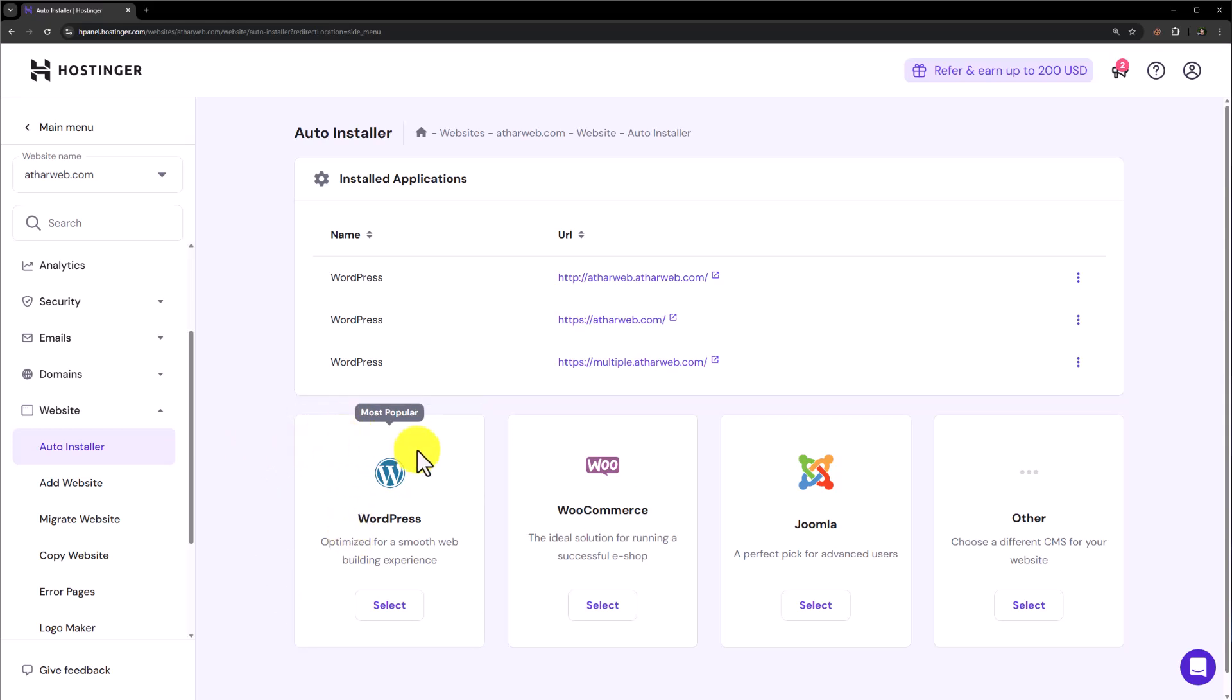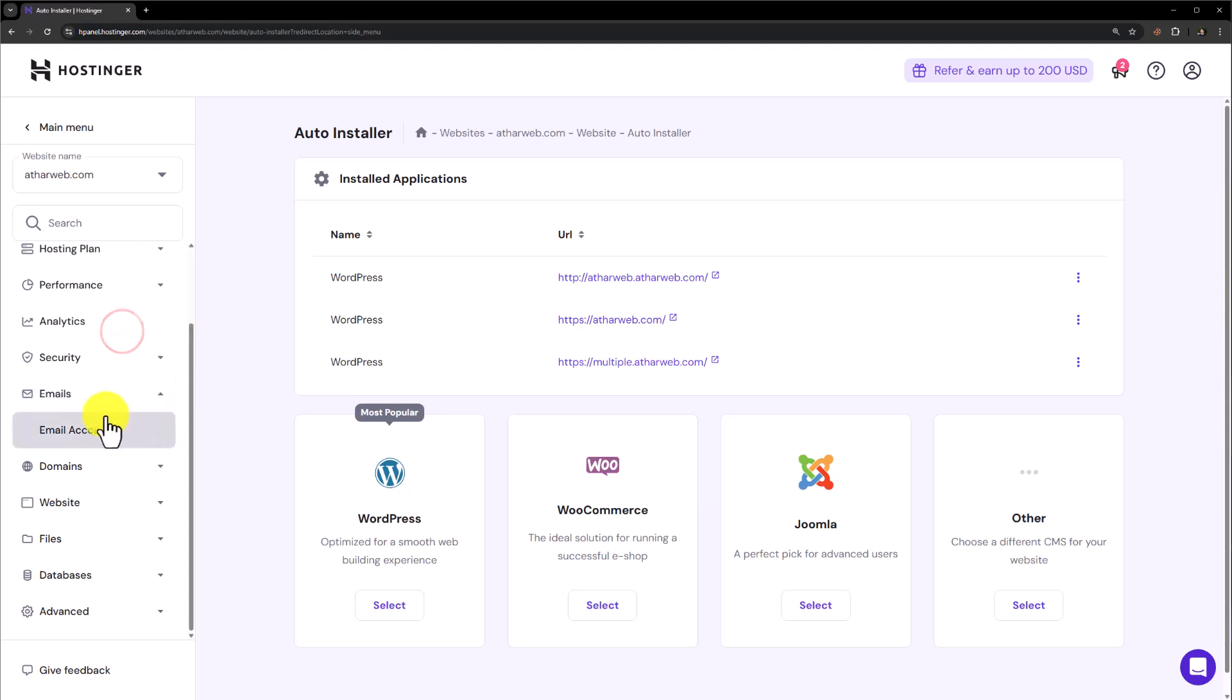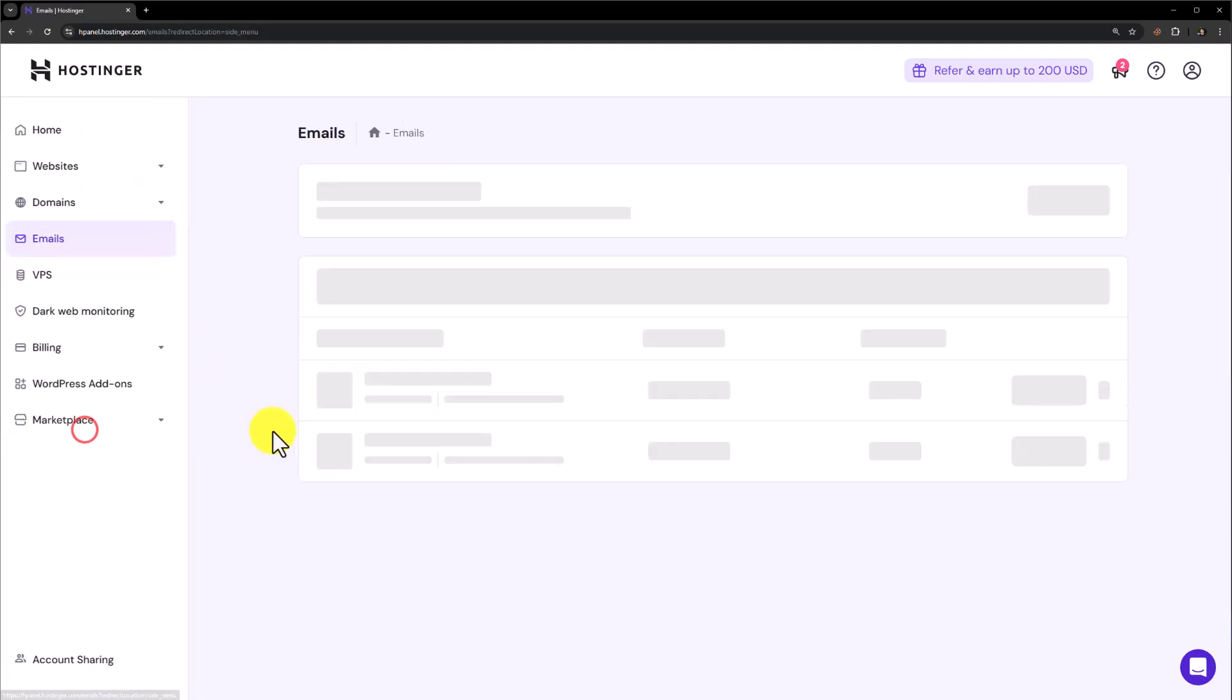Let's say you want to set up your business email. From the left menu, click on email and click on email accounts.